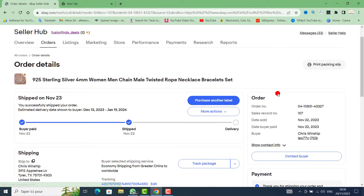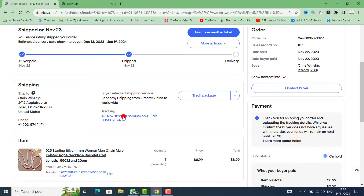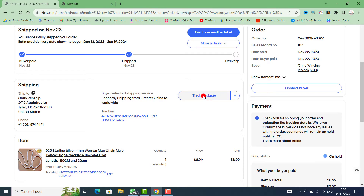Go directly to the order details and click on the order number. Scroll down to the tracking section. If you have already added a tracking number, you can click on it to update it, or add a new tracking number to track the package. You can also go to the right side, select the arrow, and add another tracking number.